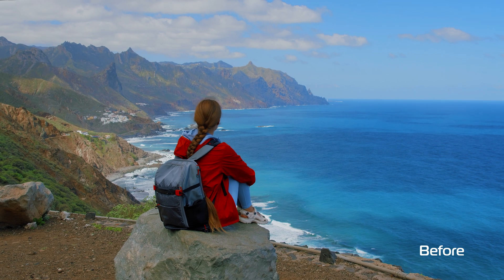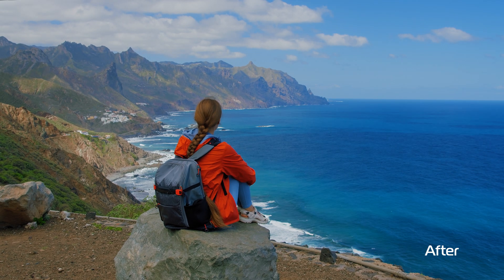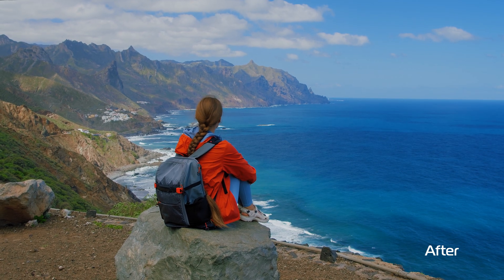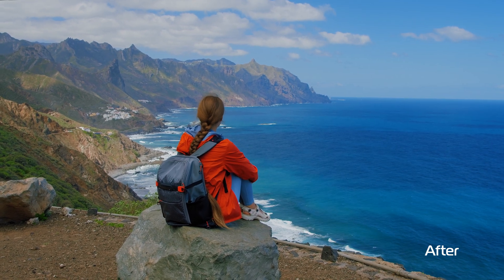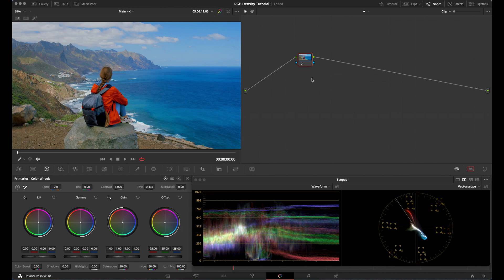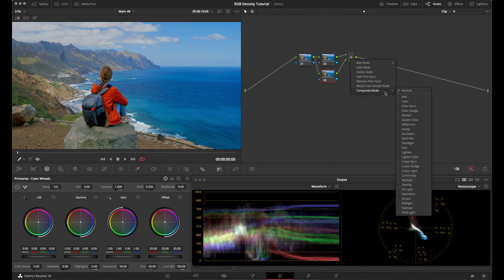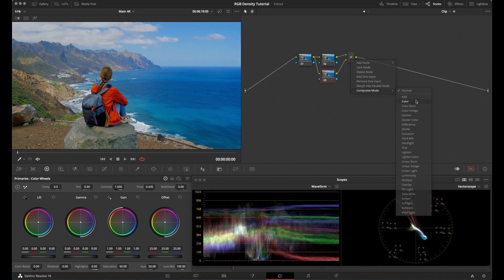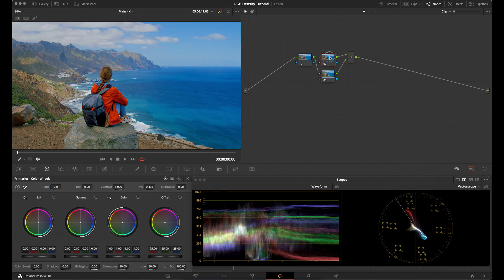Here's a very cool way to relight your image or even create color density in DaVinci Resolve. First, add a serial node and then create a layer node. After that, go over to the layer mixer node and set the composite mode to color.